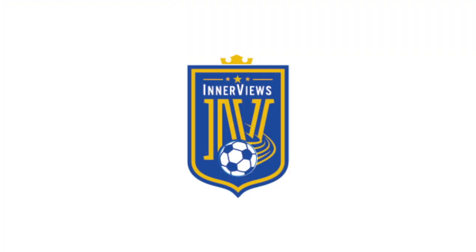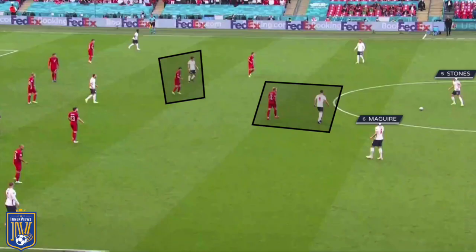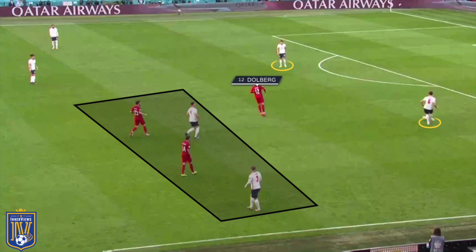Here you can see Stones receiving from Maguire with Dolberg looking to step into Rice's path, and Delaney shifting across to deal with Phillips' movement. Here Dolberg steps away from Rice to press the England center backs, with Hoiberg stepping into Rice's path and Damsgaard near Luke Shaw. Here Phillips is on the ball with Delaney stepping forward to apply pressure, Dolberg blocking the passing lane into Rice, and Hoiberg prepared to step forward if Dolberg presses Stones or Maguire.